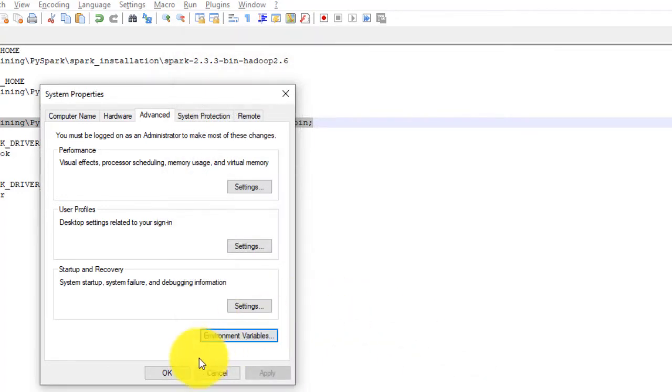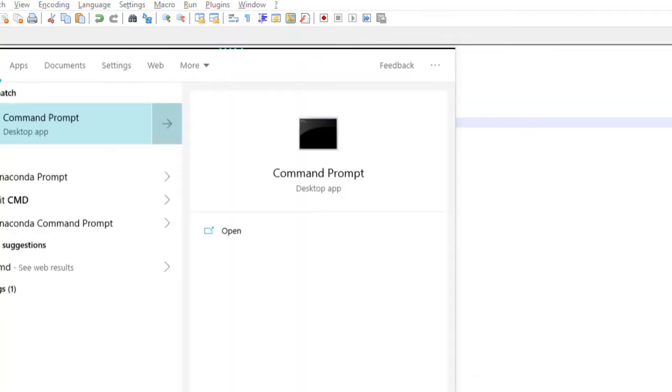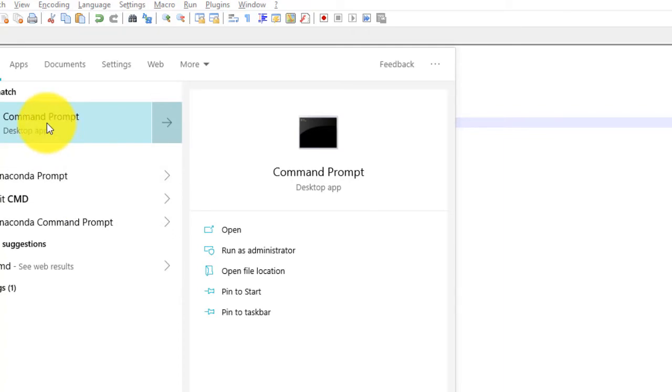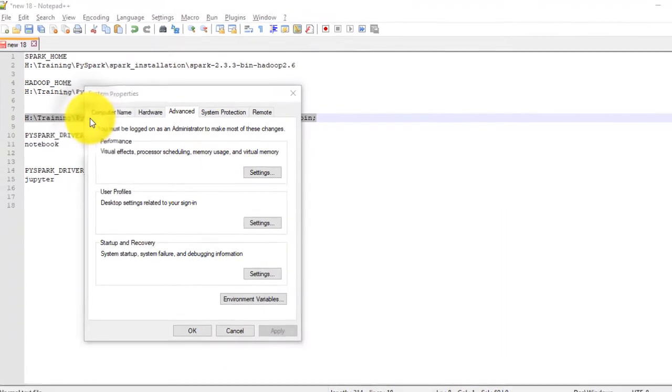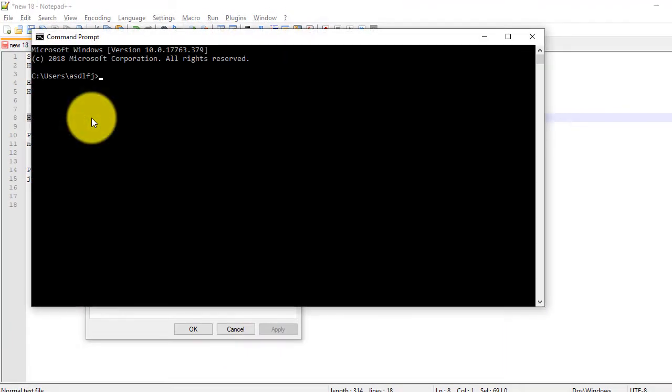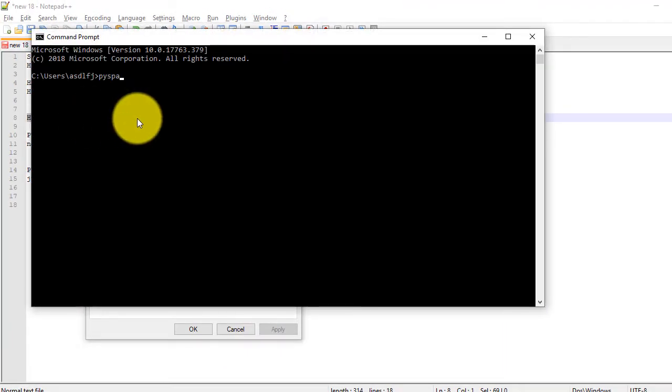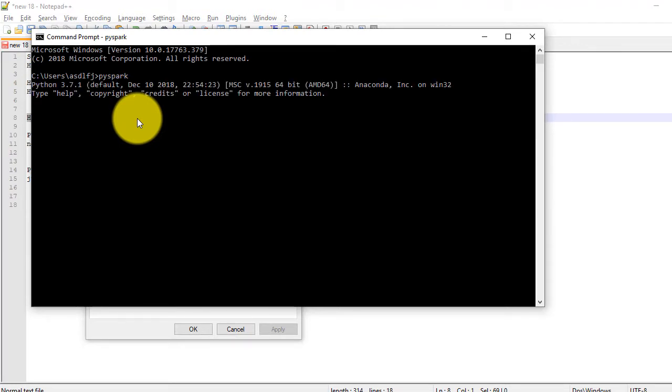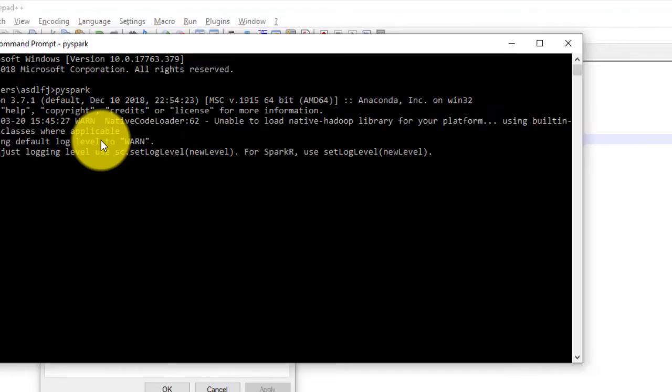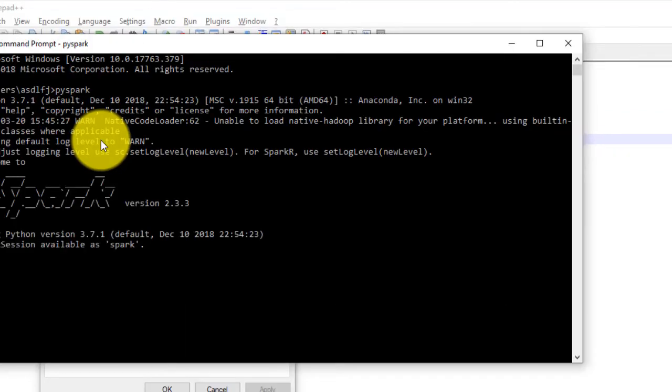Now open a new command prompt window. Type pyspark and hit enter. When you see the console as shown in figure, your PySpark environment is up and running. Congratulations. Now we are ready to execute our Spark codes.